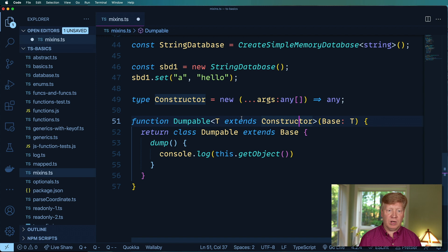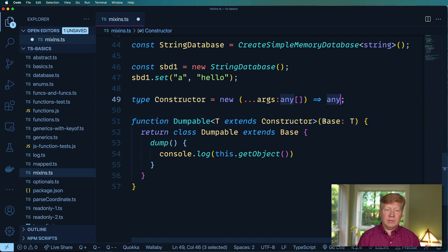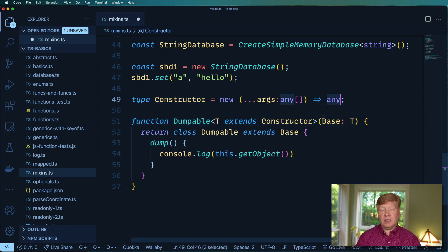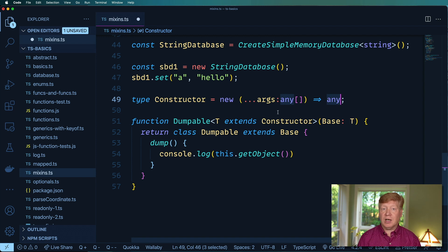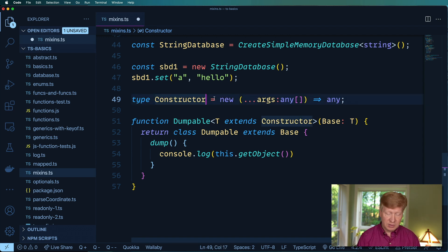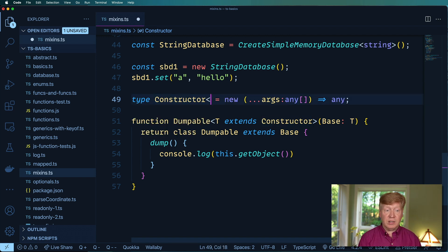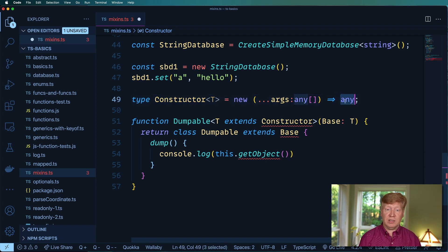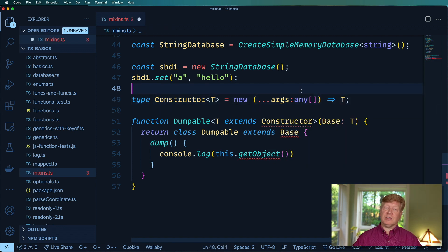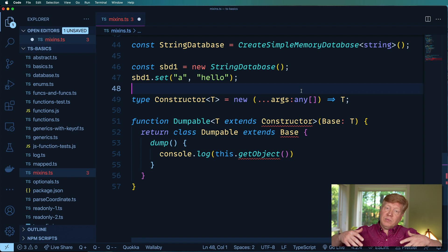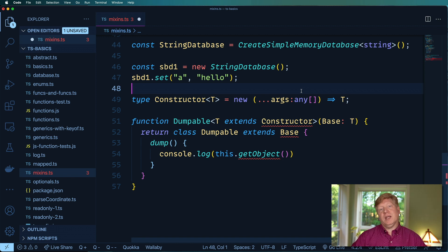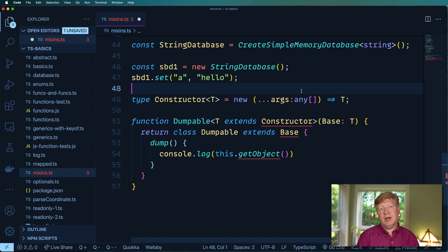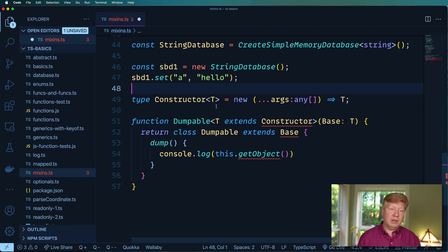So we can say that first off it's going to extend constructor but what we really want is we want a class that has that get object on it so let's be more specific about this. I'm going to make this constructor even a generic, put that as T in there and I want to see T coming back out the other side. So the definition of what a constructor creates is defined by the output of its constructor. So let's go and put that in there like so.